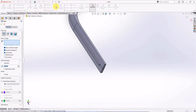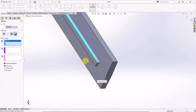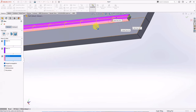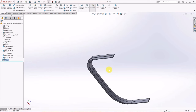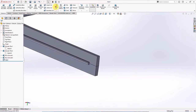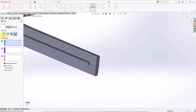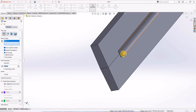Full round fillet. Select item to fillet. Choose fillet. Set radius at 1 millimeter.